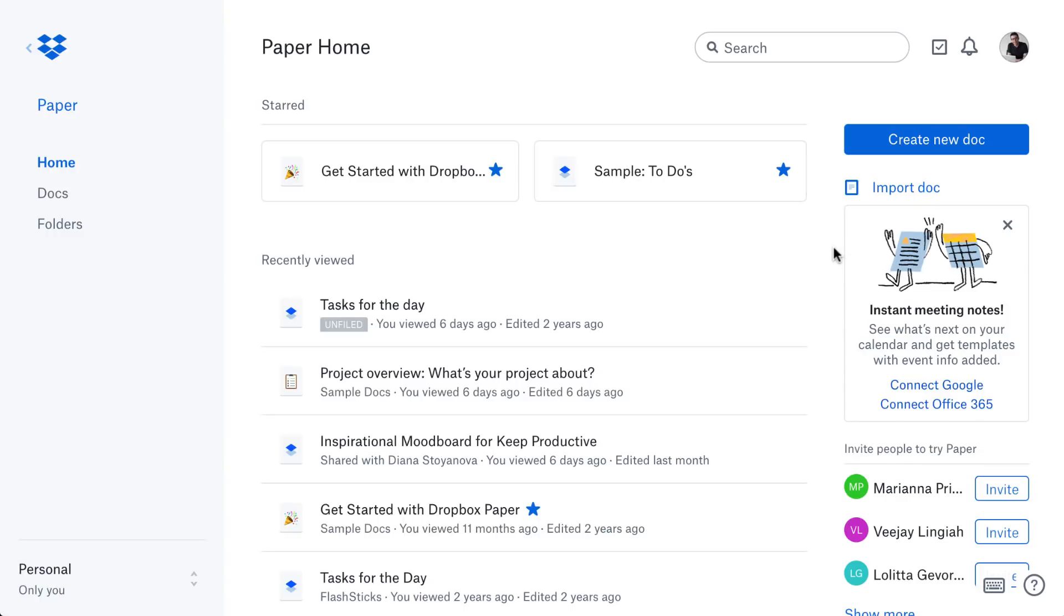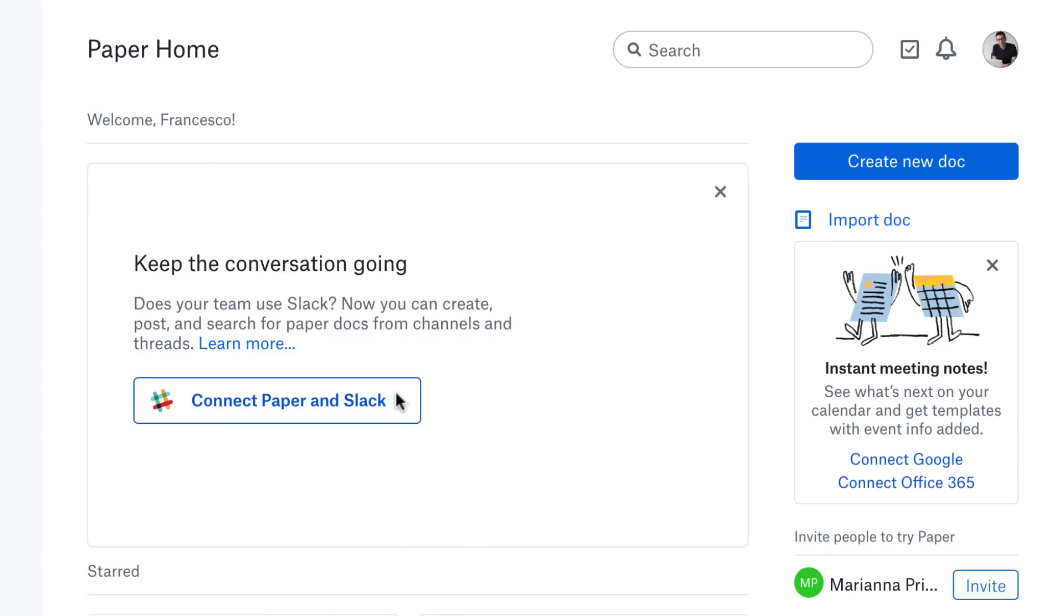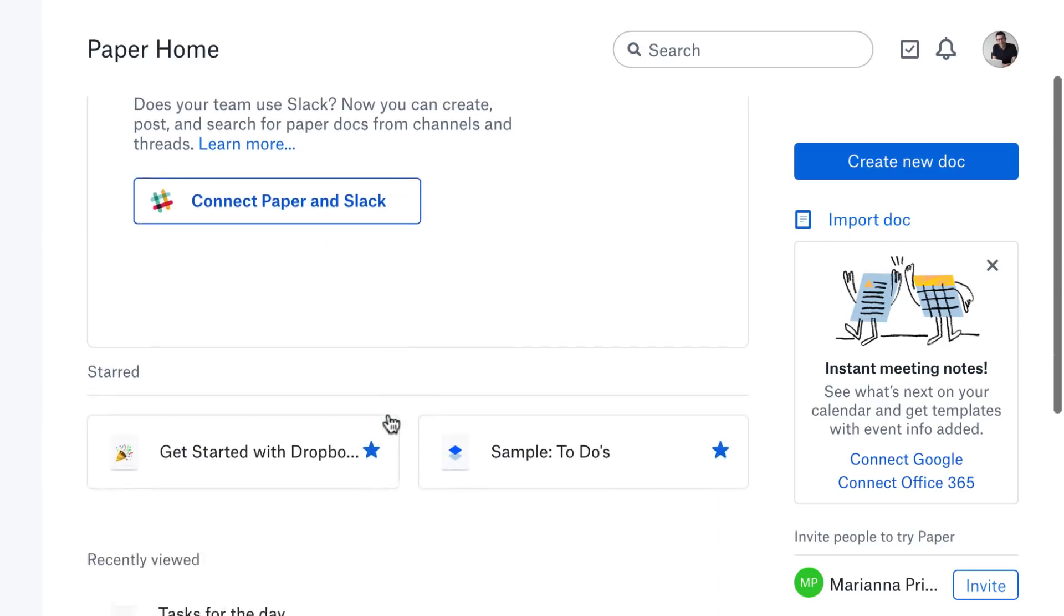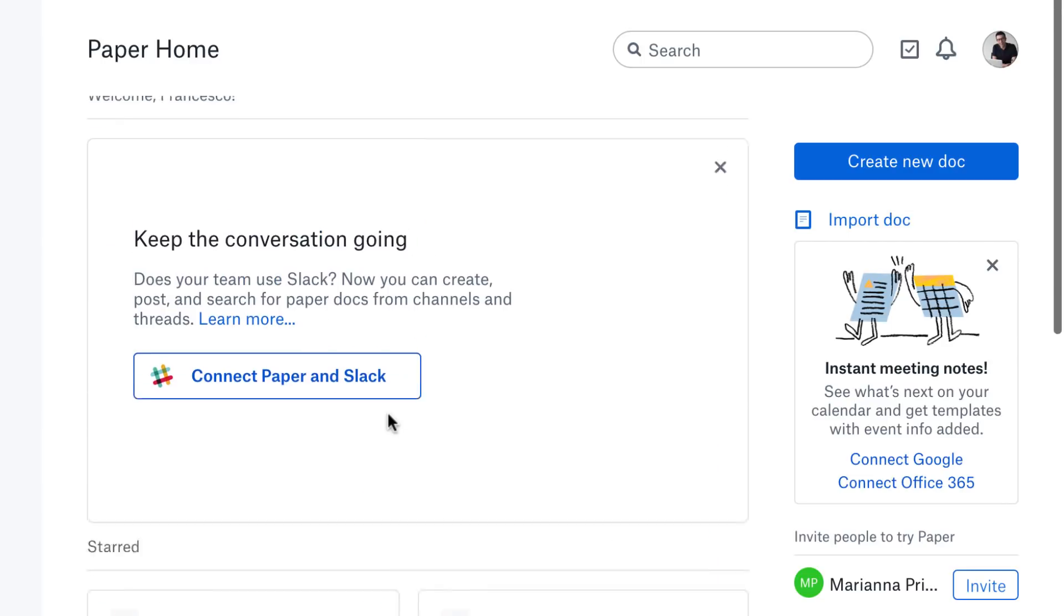The first of which is connect Paper to Slack. This is something they have added quite recently, and the main reason behind this is to help you connect with your existing team members. I know a lot of the teams, like startups that are using this, tend to connect with Slack mainly because it's their choice of team communication tool.